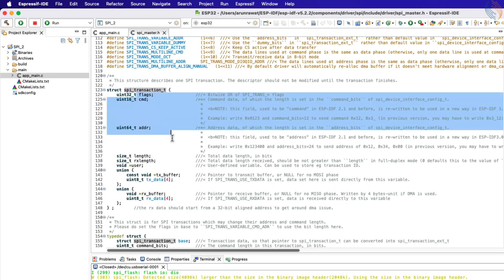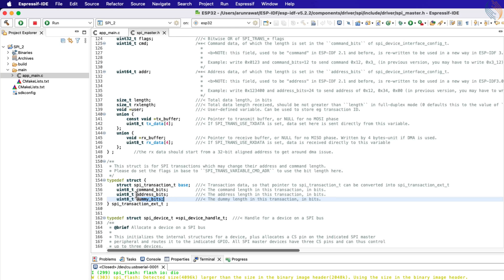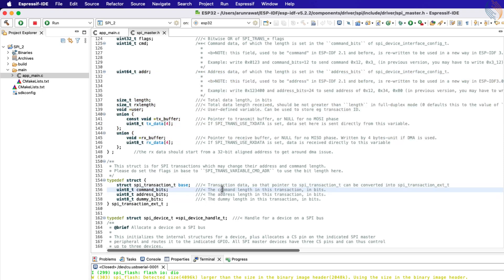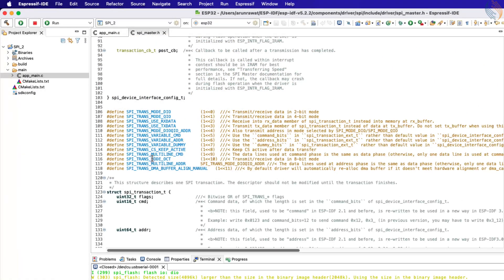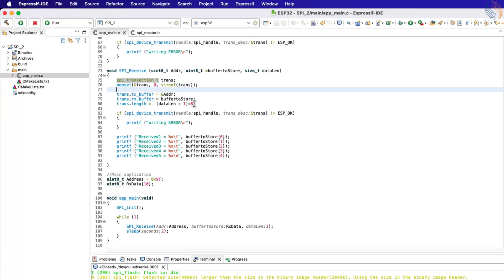Along with the SPI transaction structure, there is another external transaction structure. Inside this structure we can assign custom values for the command, address, and dummy bits. Remember that I have configured all these bits to zero in the main SPI configuration. For example, if a particular transaction requires transmission of the address, we can configure the address bits here. The base member of this structure should point to the actual SPI transaction structure where the rest of the data is declared. When using this external transaction, we need to set the flag for variable command or address in the main transaction. There is no common flag for both, so you can set them individually using the OR operation. Since I just need to set the address, I will use the variable address flag.